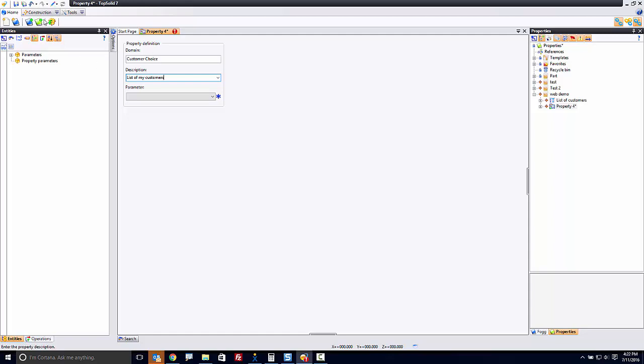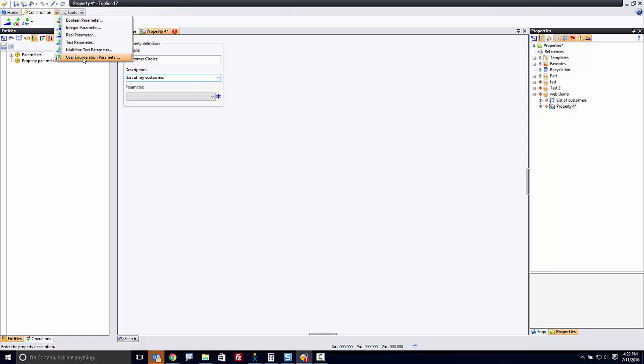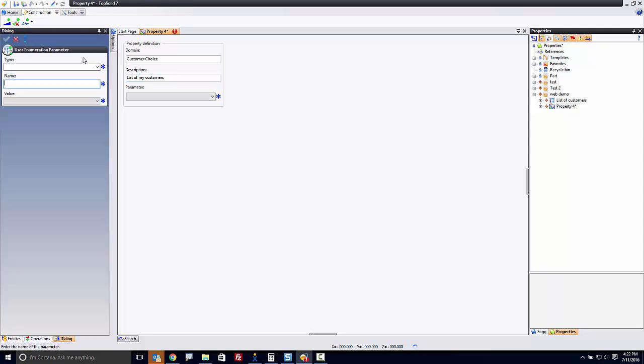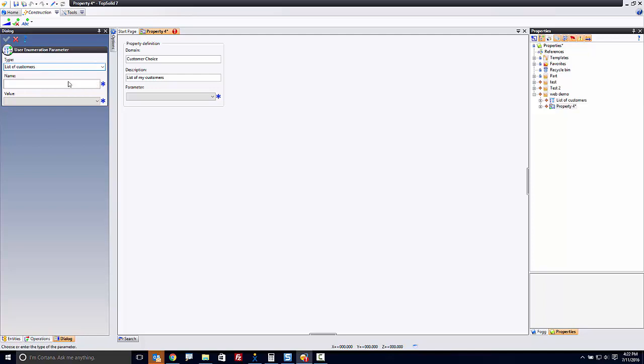So I'm going to create an enumeration parameter, and I'm going to pull it from List of Customers, the one we just created. The name here is going to be My Customers. Perfect.